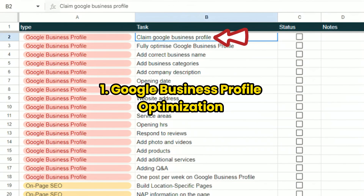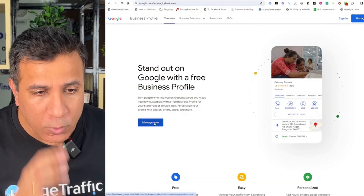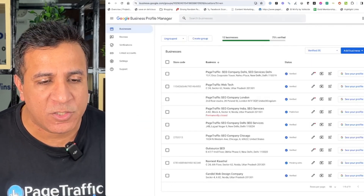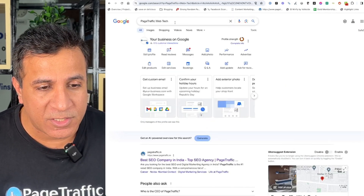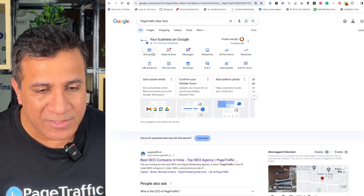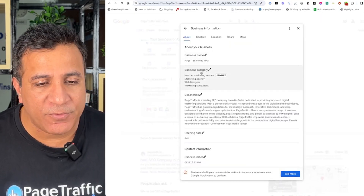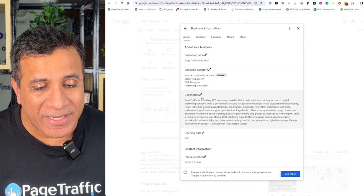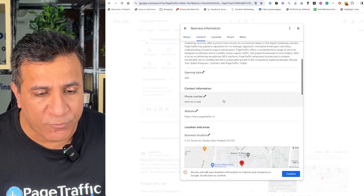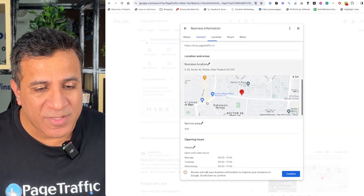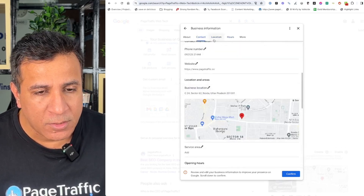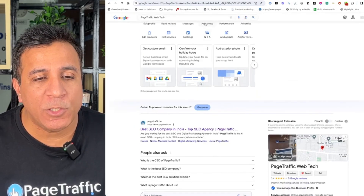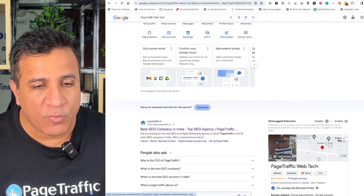Number 1: Google Business Profile Optimization. Go to your Google Business Profile and click on Manage Now. You can also access it through your search engine listings. When you click on Edit Profile, you will see your business name, business categories — one of which is primary — your descriptions, opening date, business description, contact information, your website URL, your business location, your service area, and opening hours. Everything which needs to be there should be filled. You can also add photos to your business profile and have Q&A.